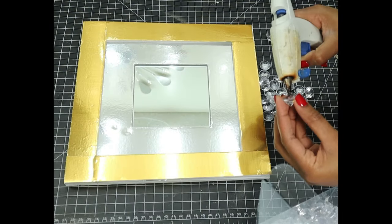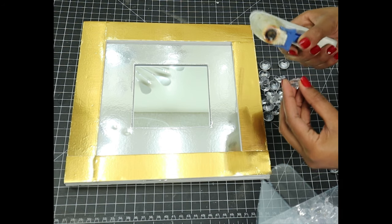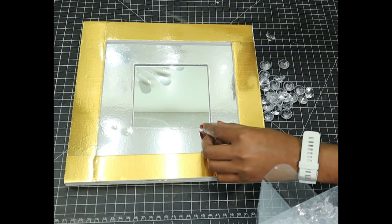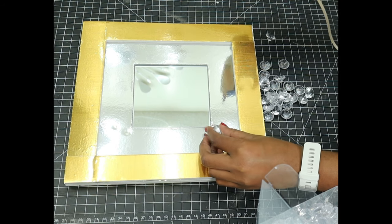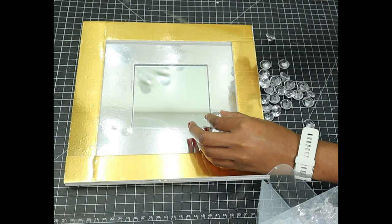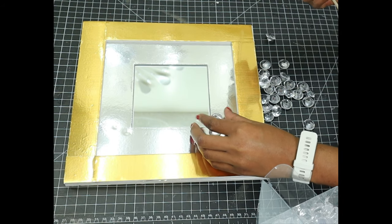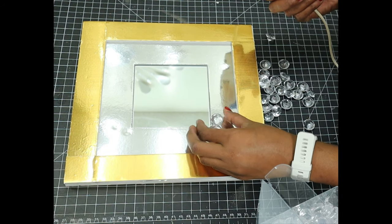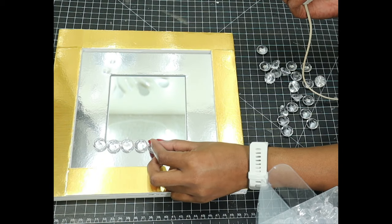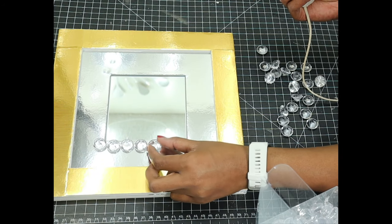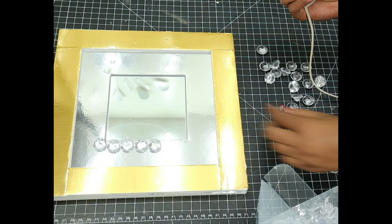Then I glued these gems around the mirror. I picked these gems from Party City, so you can easily get them there. One side of the gems is sharp pointed, so I used the flat surface to glue them down.